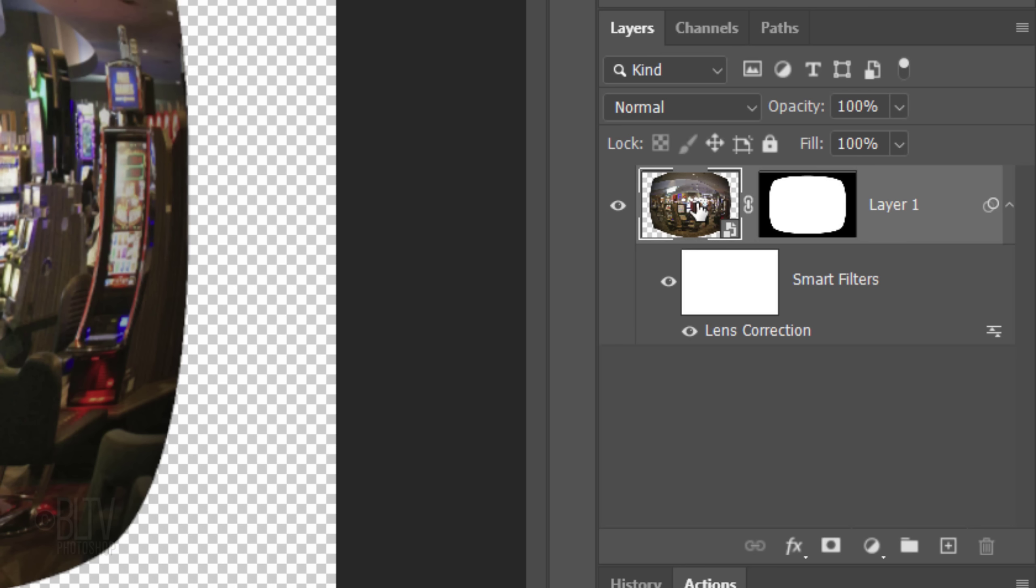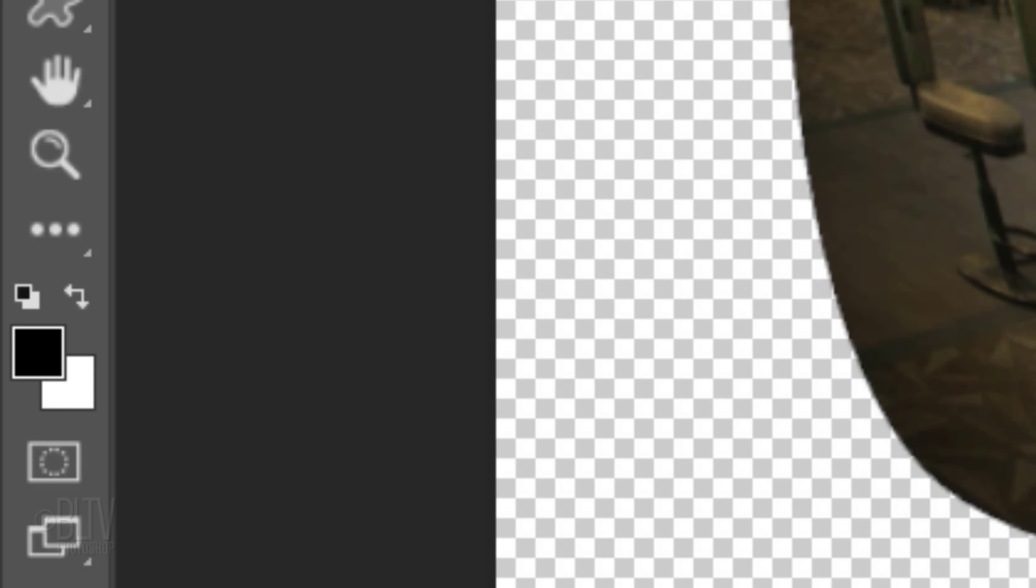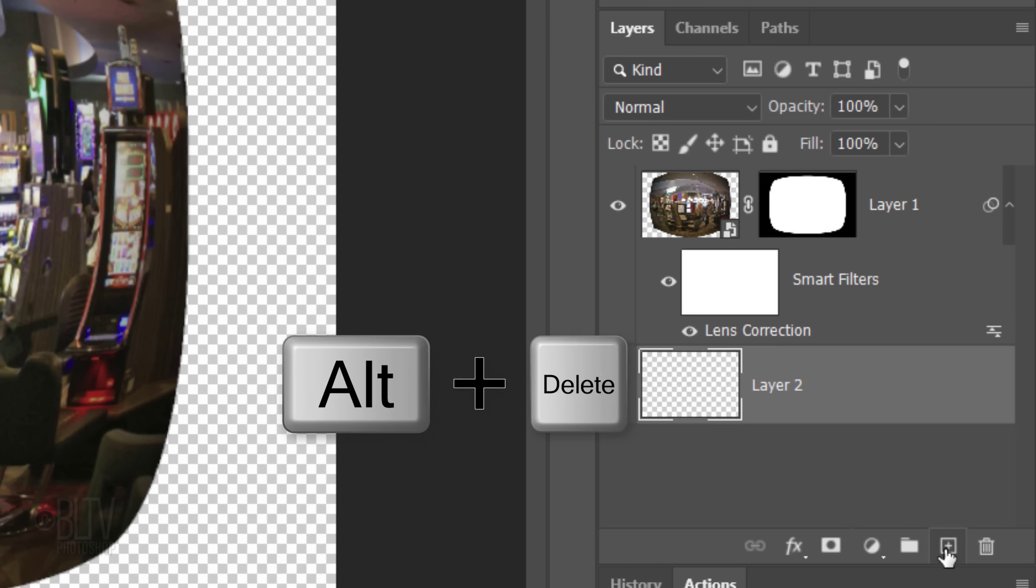Make a new layer below the active layer by Ctrl or Cmd-clicking the New Layer icon. We'll fill the empty layer with black, but before we do, check your foreground and background colors. If they aren't black and white respectively, press D on your keyboard. Since black is our foreground color, press Alt or Option plus Delete.